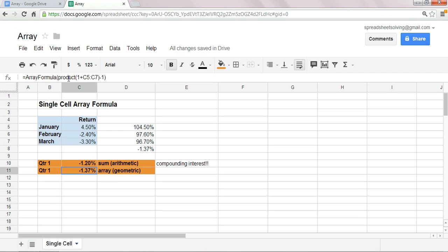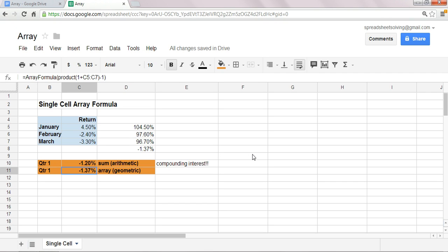Automatically, it becomes an array formula. Okay, so again, when you have the formula, if you don't have the name array formula, you have to be sure to, on your keyboard, hit Ctrl-Shift-Enter, and that automatically puts your formula as a single-cell array formula.